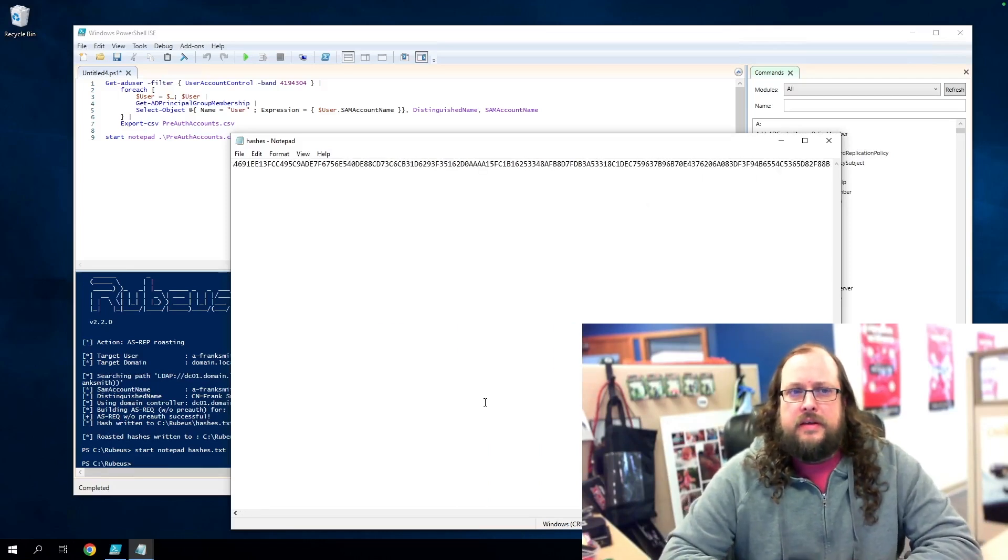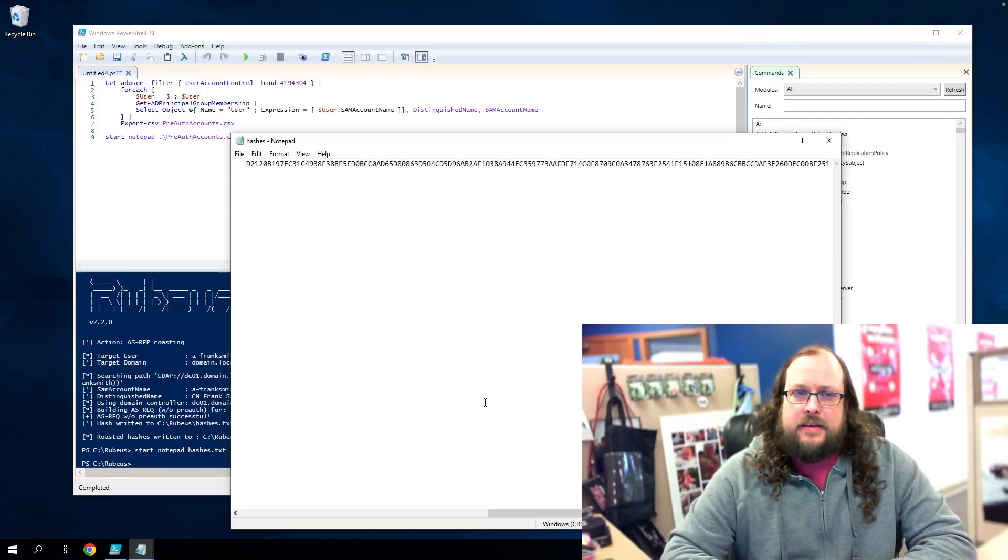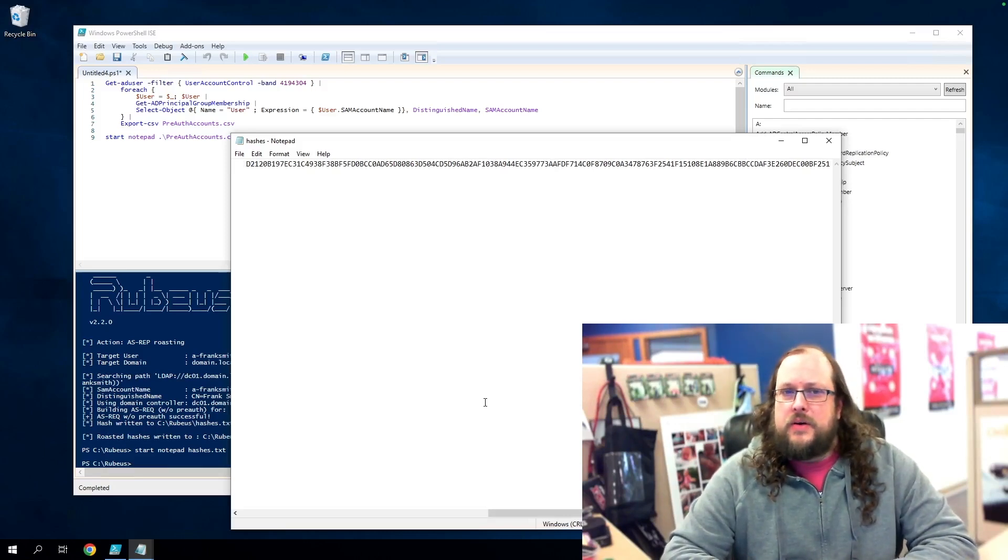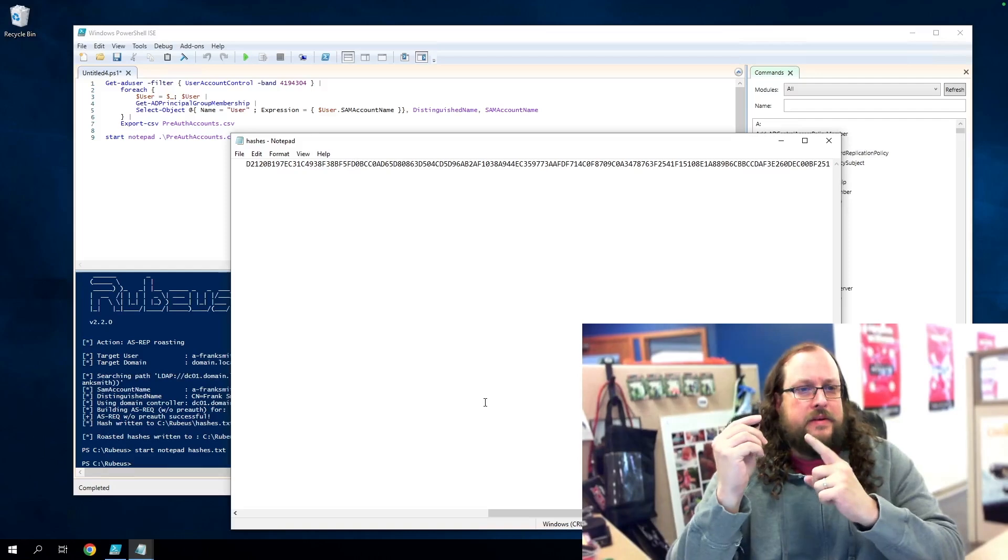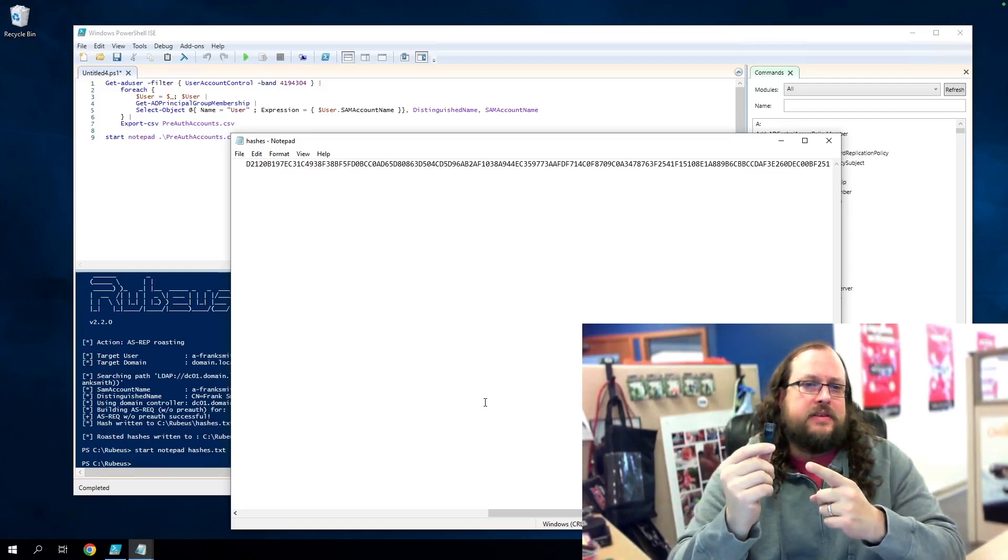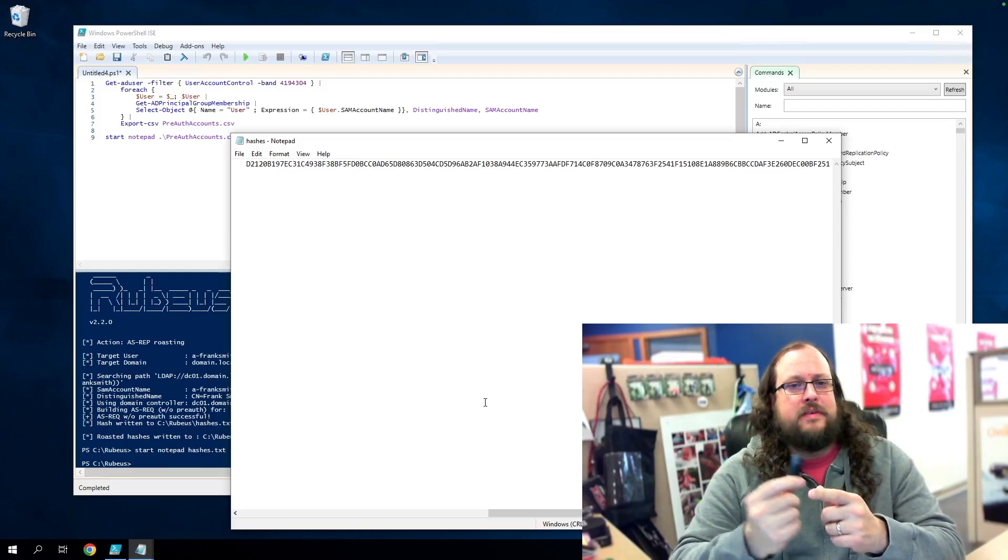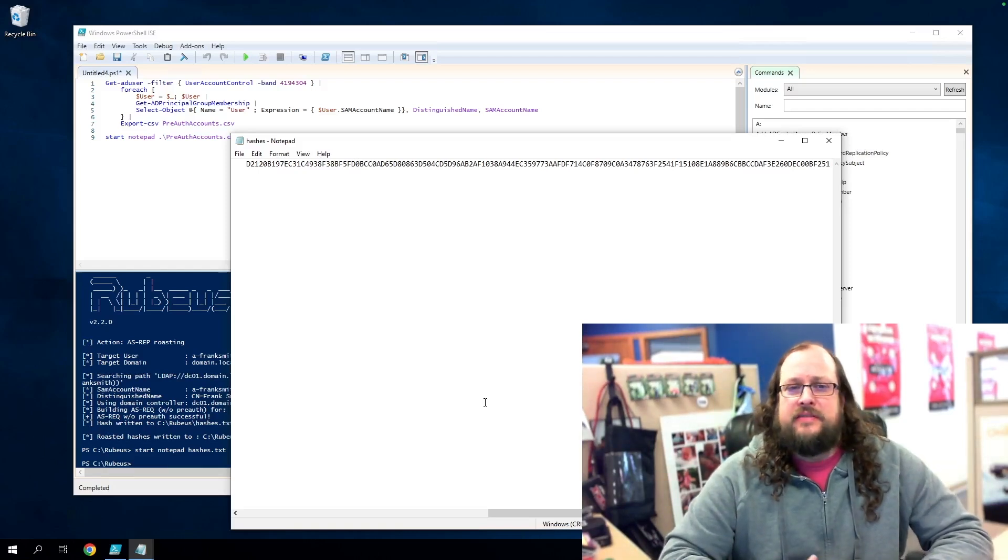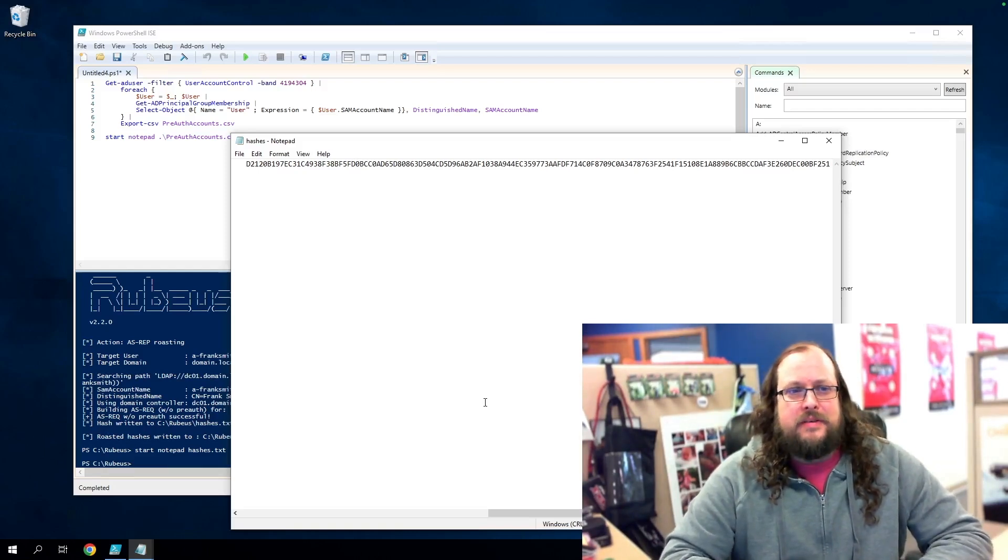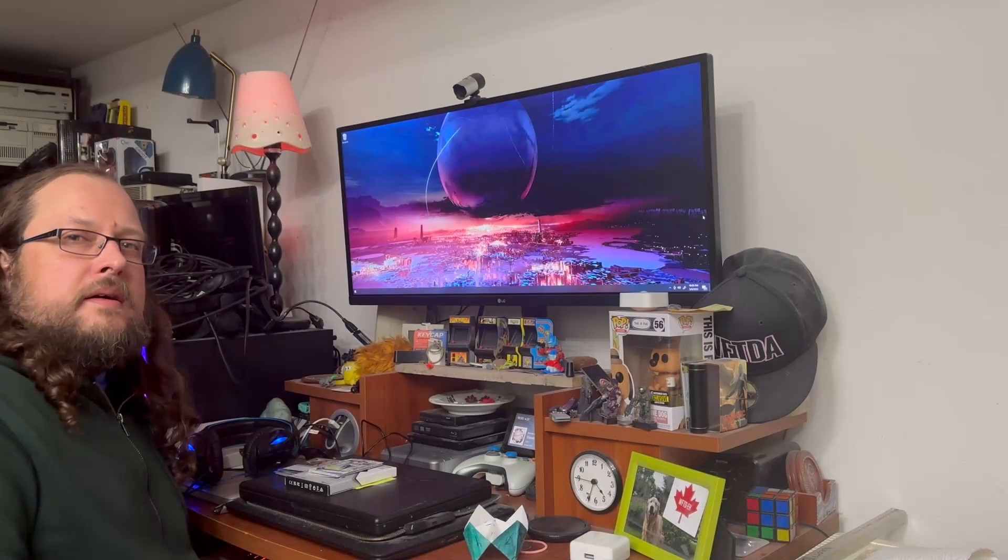All right. Well, that's all we need. Let's exfiltrate this data and take it home with us tonight so that we can use a non-corporate controlled machine to attempt to crack it. I'll be copying it to a USB drive, but if you have good data exfiltration policies to block USBs, a motivated attacker could simply just write this data down with a pen and paper. Anyway, let's copy this over and take it home.